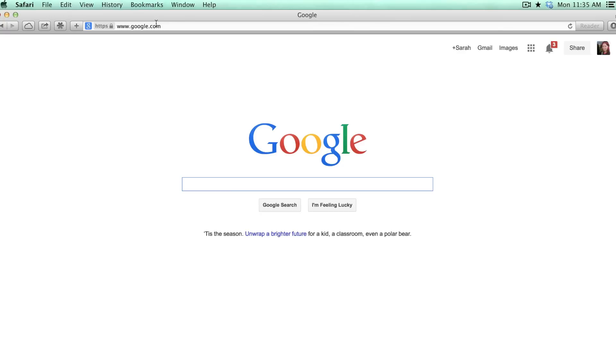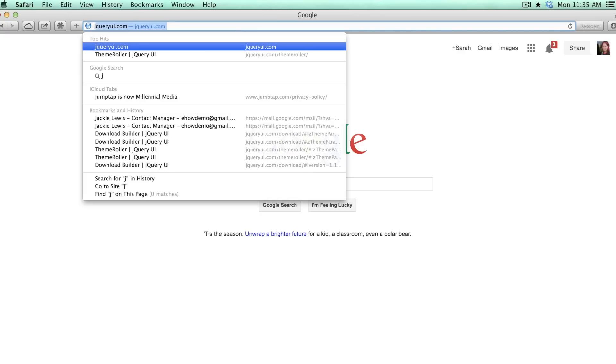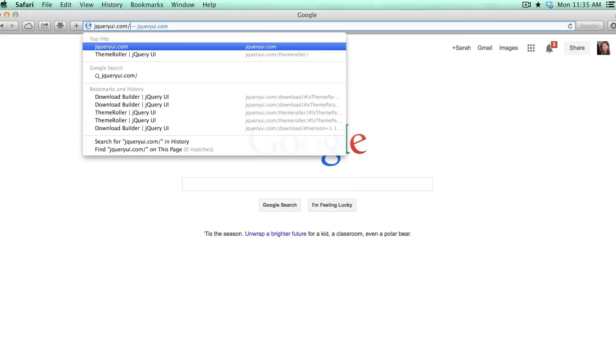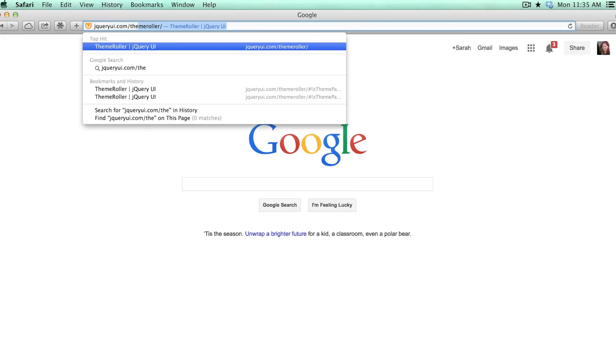To customize the theme, you'll go to jqueryui.com/themeroller.